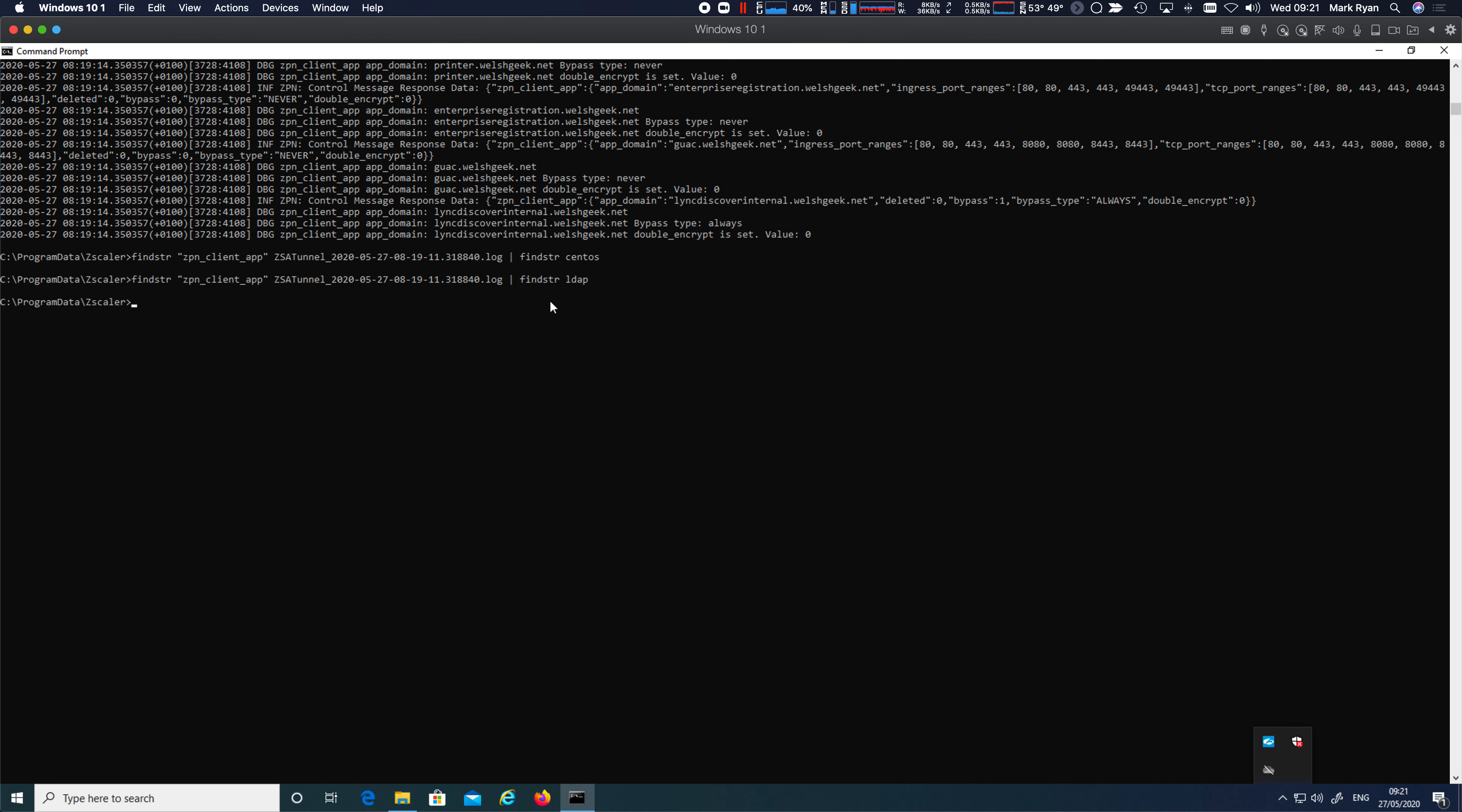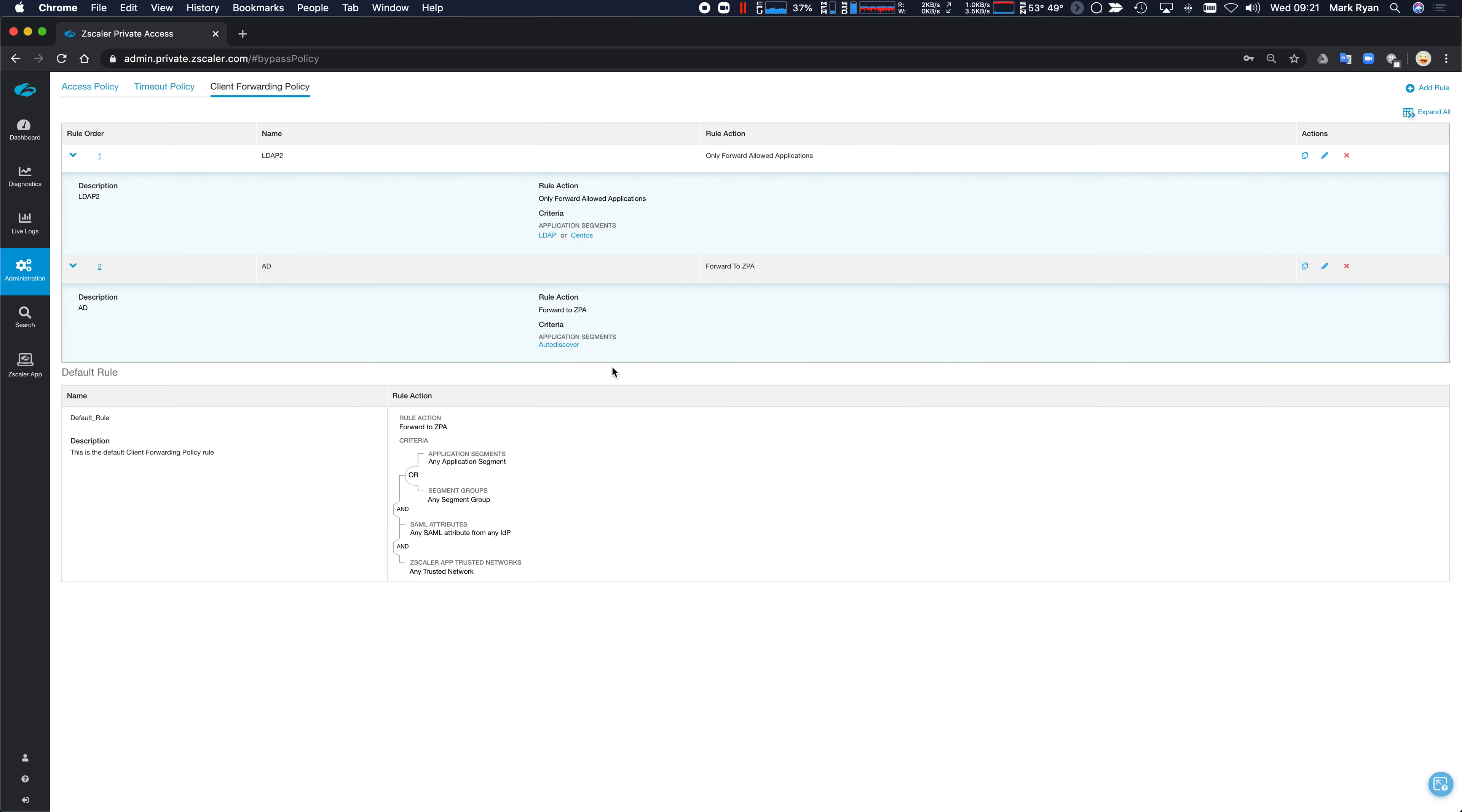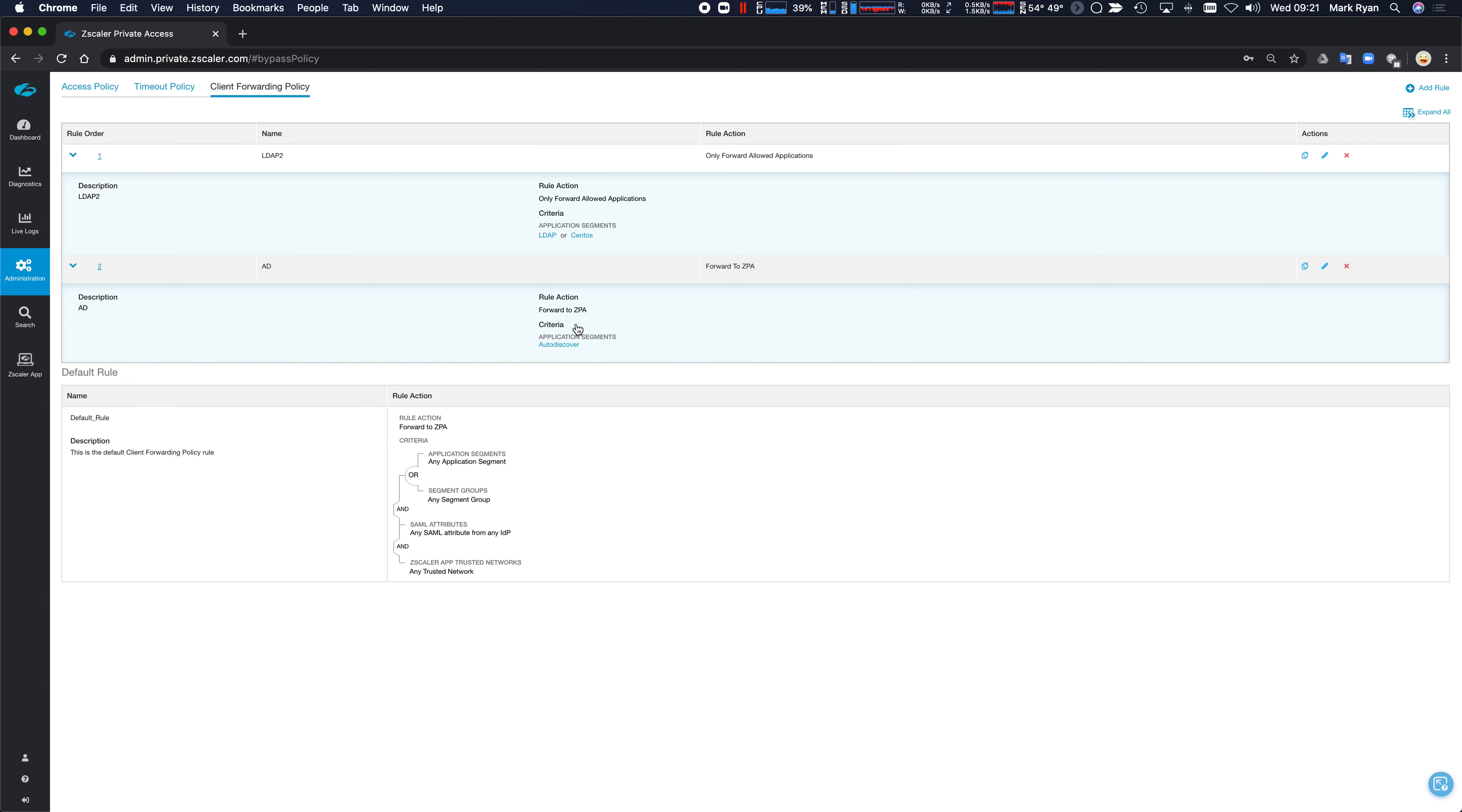And so what has actually happened here in terms of the policy, the user didn't get the policy definitions. They didn't get the application segment for LDAP or CentOS. What they did get was the auto-discover. And so the auto-discover triggered, allowed the lookup to occur. And therefore, that's when the user did the DNS lookup, it hit the auto-discover.